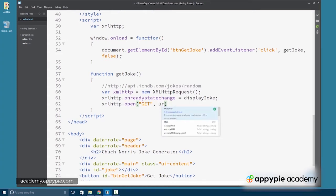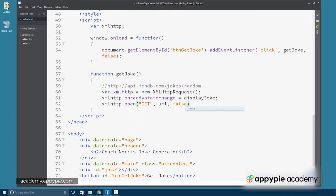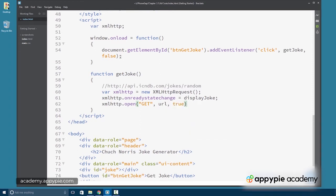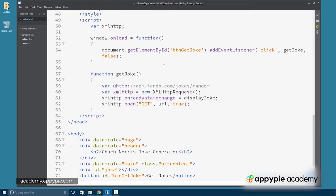We're going to have the URL, which I'll create the variable here in a second. And the last argument will make true to have this connection be asynchronous. You're almost always going to want that to be true. There are certain circumstances where you might not.